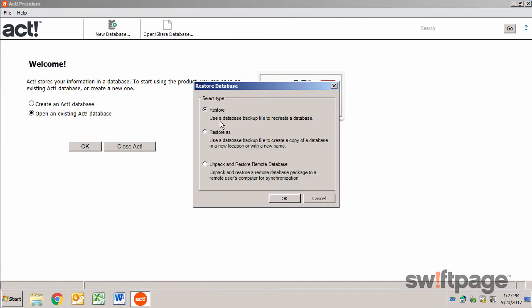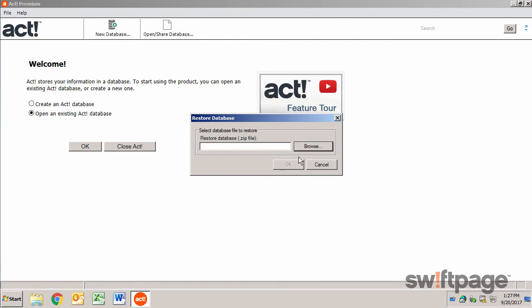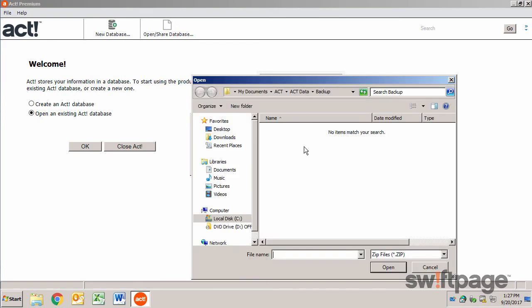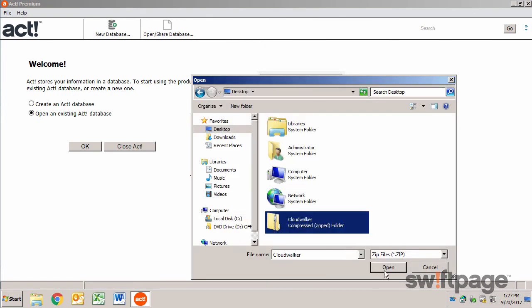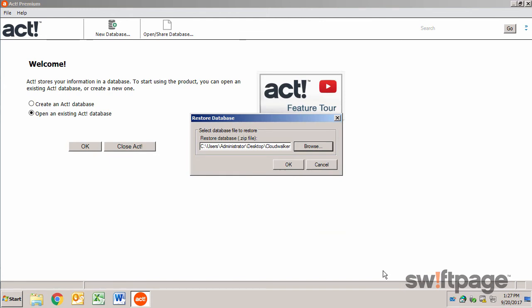Select the first restore type. Click OK. And then locate the zip file of your database backup. And click OK.